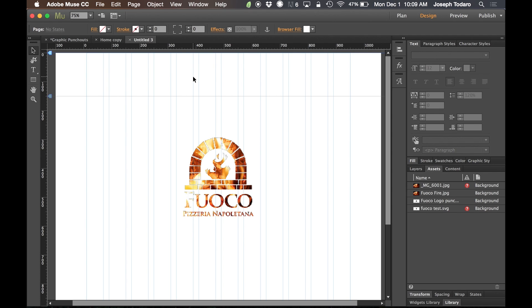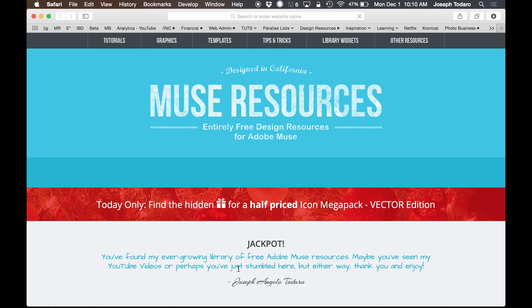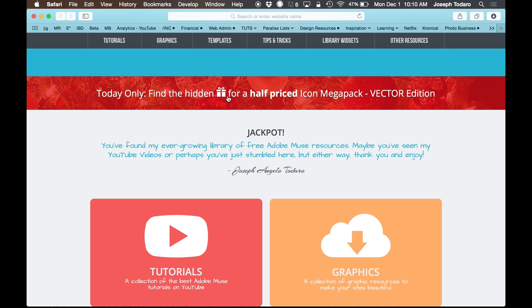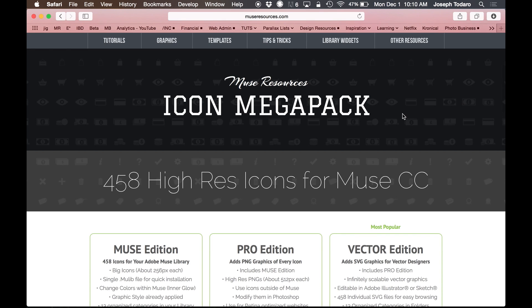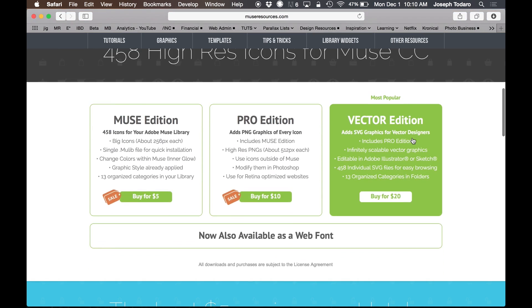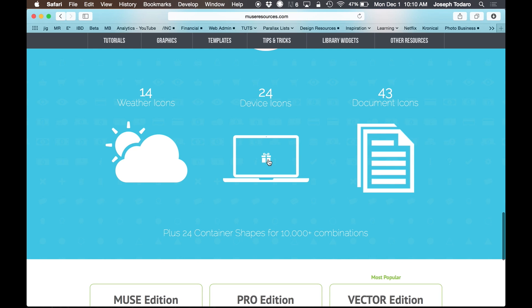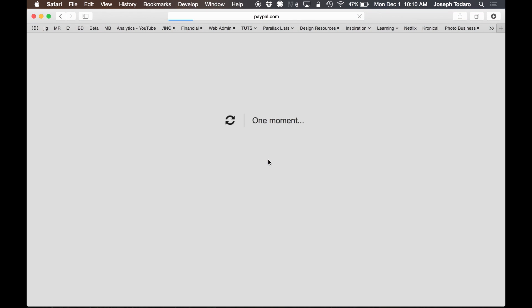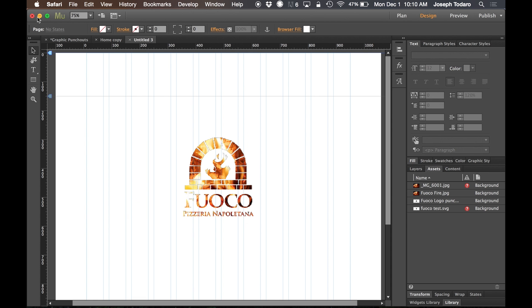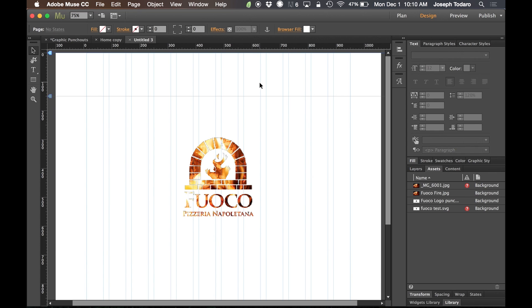So now, for those of you who want to do this with vector icons, I know a lot of you have the icon mega pack. Some of you went with the PNG files. Some of you went with the Muse only files. For those of you who want the vector edition, today only for Cyber Monday, if you go to museresources.com, it says today only, find the hidden little gift icon for a half-priced icon mega pack vector edition. I'll give you guys the hint since you're watching this video. When you go to museresources.com and you're on the icon mega pack page, which is linked in the banner, when you scroll down, you'll find one of the icons as a computer screen. And in that computer screen, you will find the gift icon. And when you click on that, it'll allow you to purchase at half price. So that's pretty cool. A little gift for you guys for the holidays.